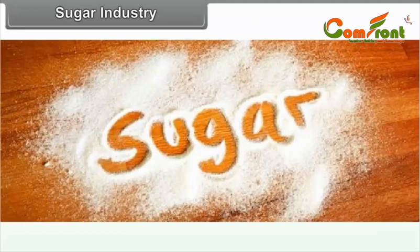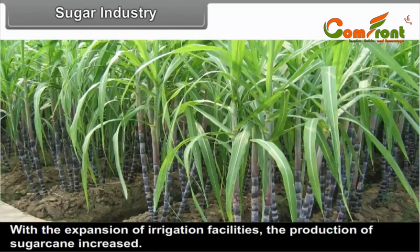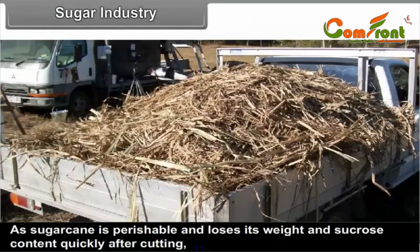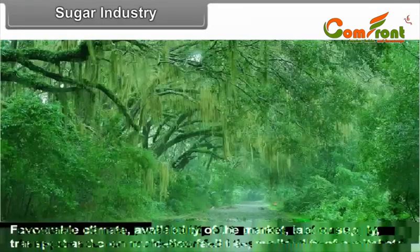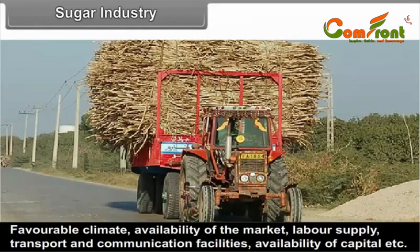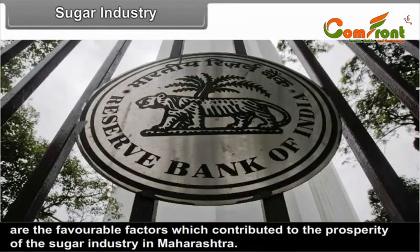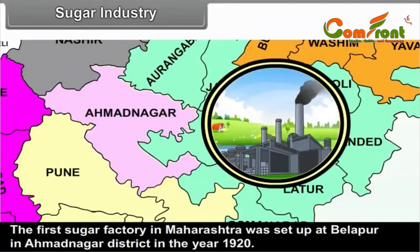5.1.2 Sugar Industry. With the expansion of irrigation facilities, the production of sugarcane increased. As sugarcane is perishable and loses its weight and sucrose content quickly after cutting, most of the sugar industries are set up in the vicinity of the sugarcane producing areas. Favourable climate, availability of the market, labour supply, transport and communication facilities and availability of capital are favourable factors for the sugar industry. There are sugar factories run on cooperative and private ownership basis. The first sugar factory in Maharashtra was set up at Belhapur in Ahmednagar district in the year 1920.